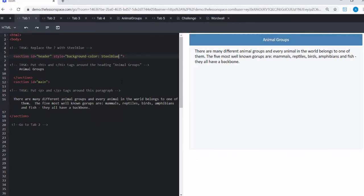Now let's have a read of this paragraph. So it says there are many different animal groups and every animal in the world belongs to one of them. The five most well-known groups are mammals, reptiles, birds, amphibians, and fish. They all have a backbone.